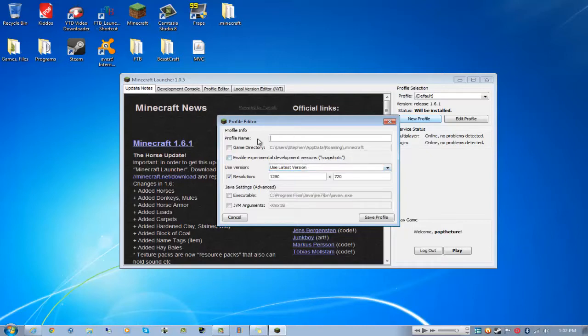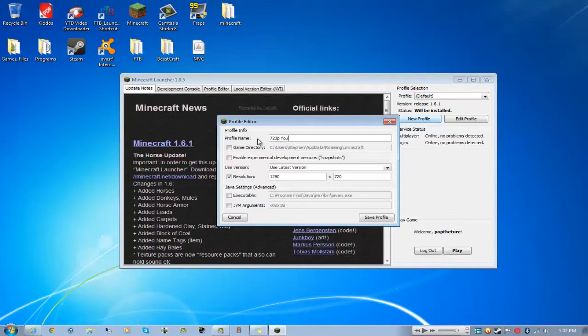If I wanted to use 1.5.1 or 1.5.2 I can, but I'm going to stick with the use latest version. You can change your profile name, so I'll name this to 720p YouTube recording.